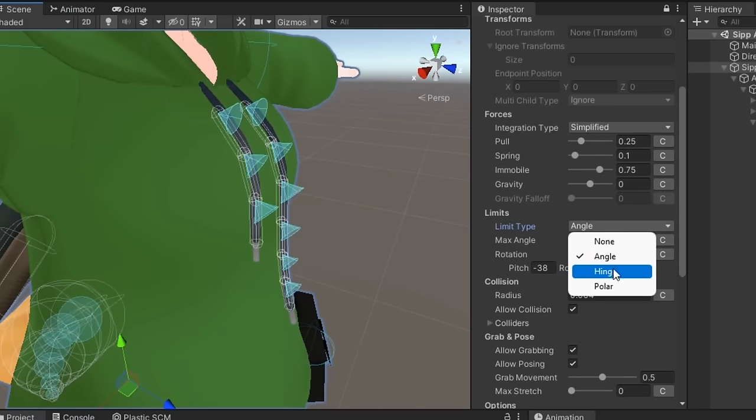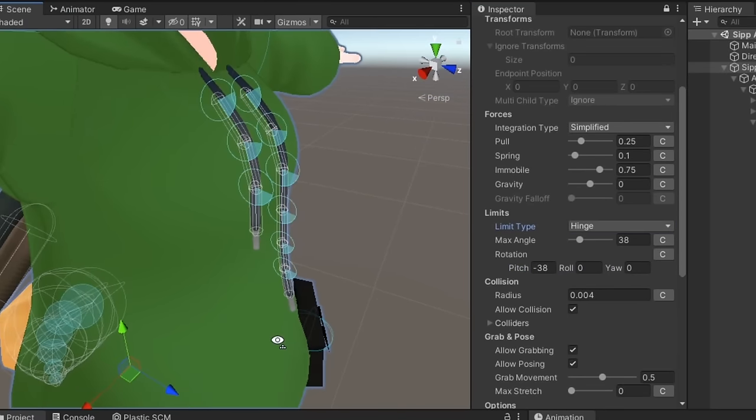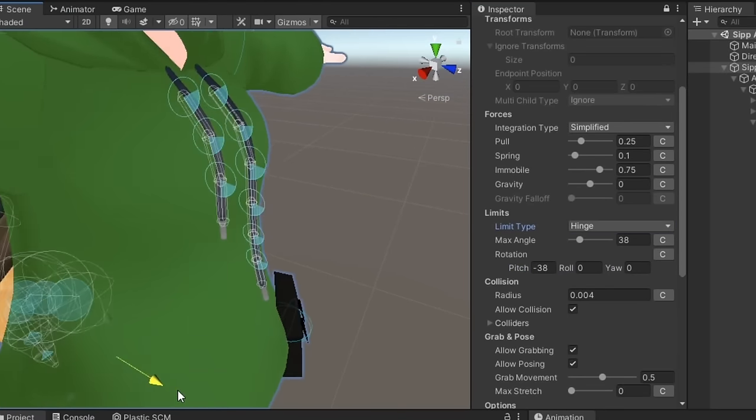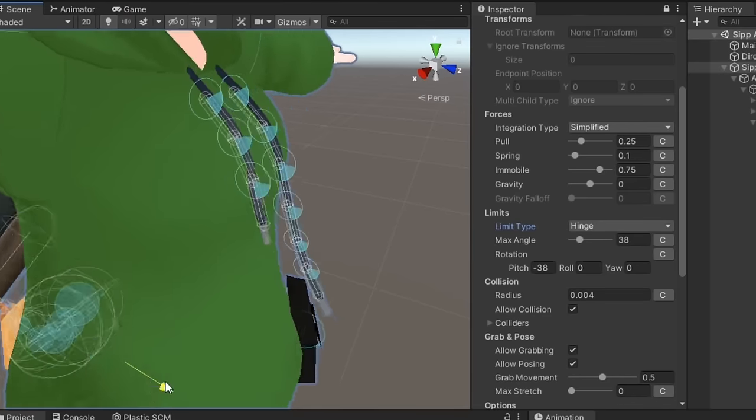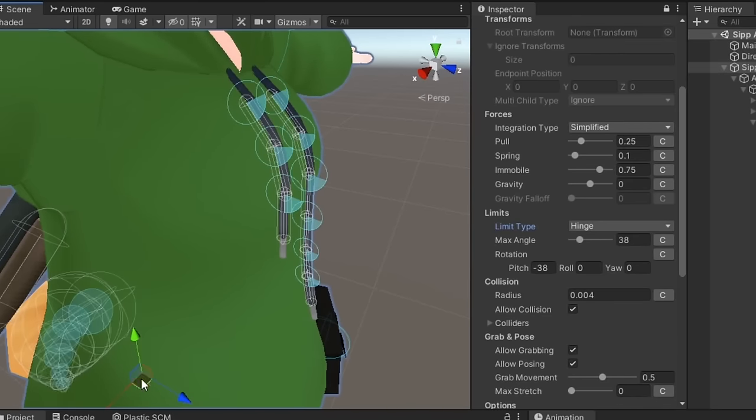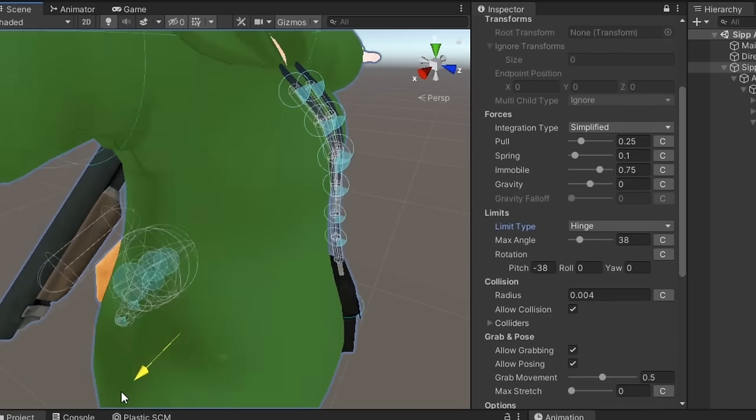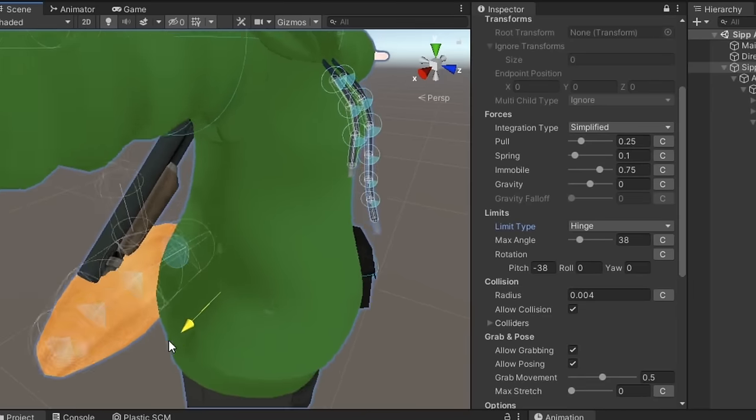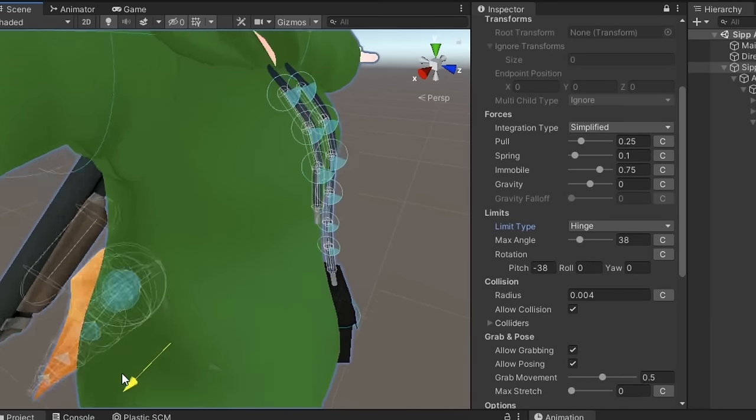Hinge makes the bone chain limited to a max angle along a plane defined by the rotation axis. This is visualized as a slice of a circle in the scene view.